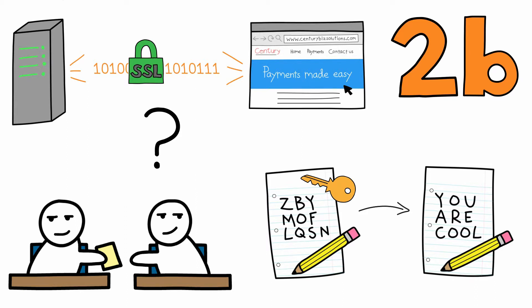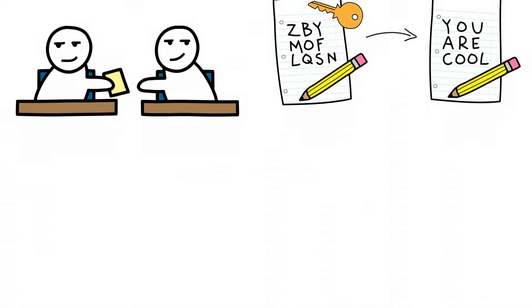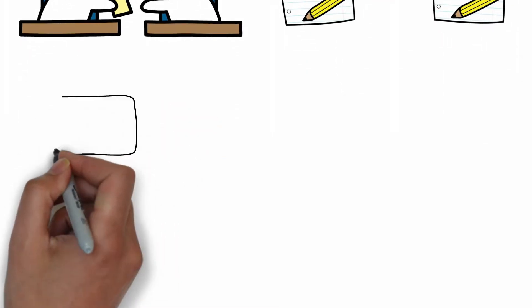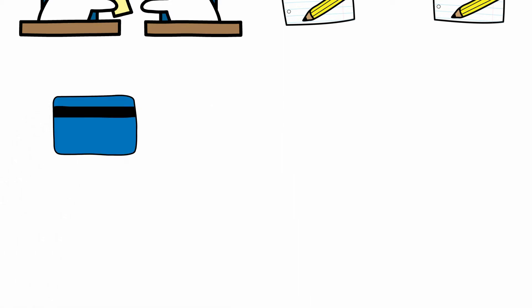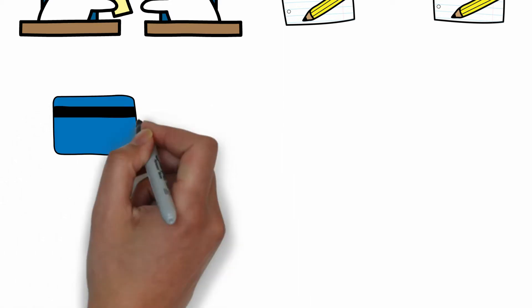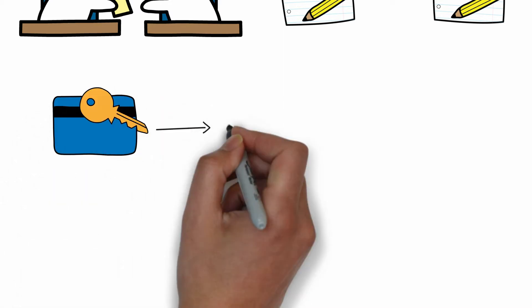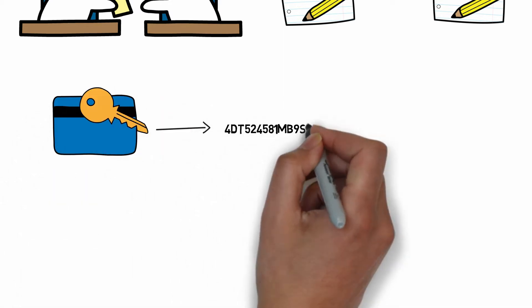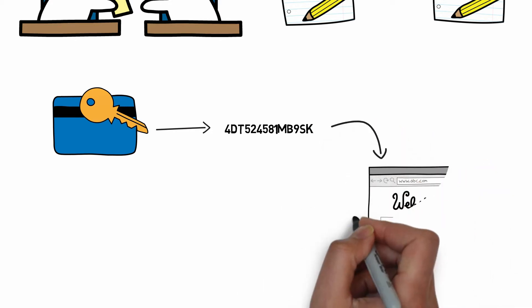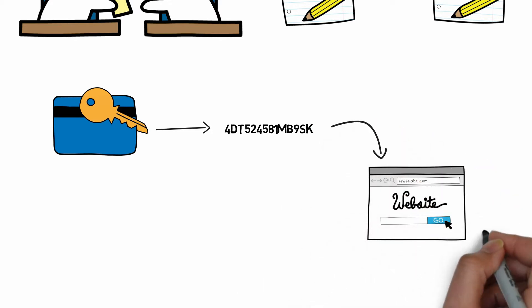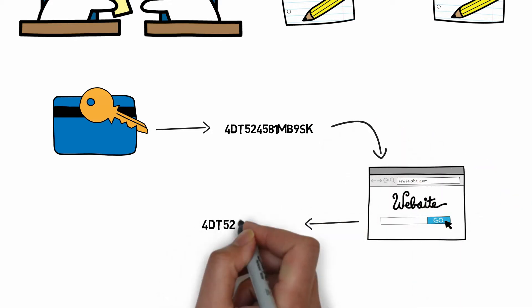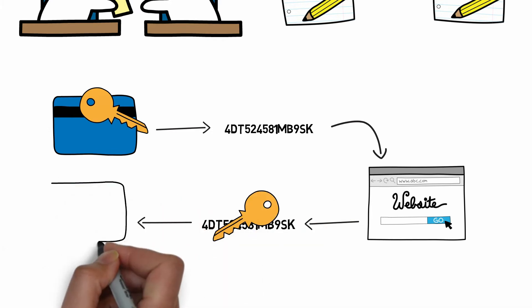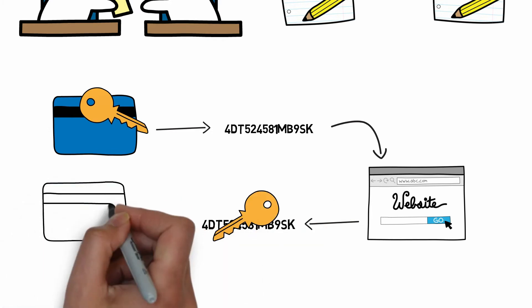Encryption is a similar process. You start out with sensitive information, like credit card data, and use a specific key to turn it into a coded message. The coded message is sent over the internet, and once it's received, the receiving party uses the key to decode the message.